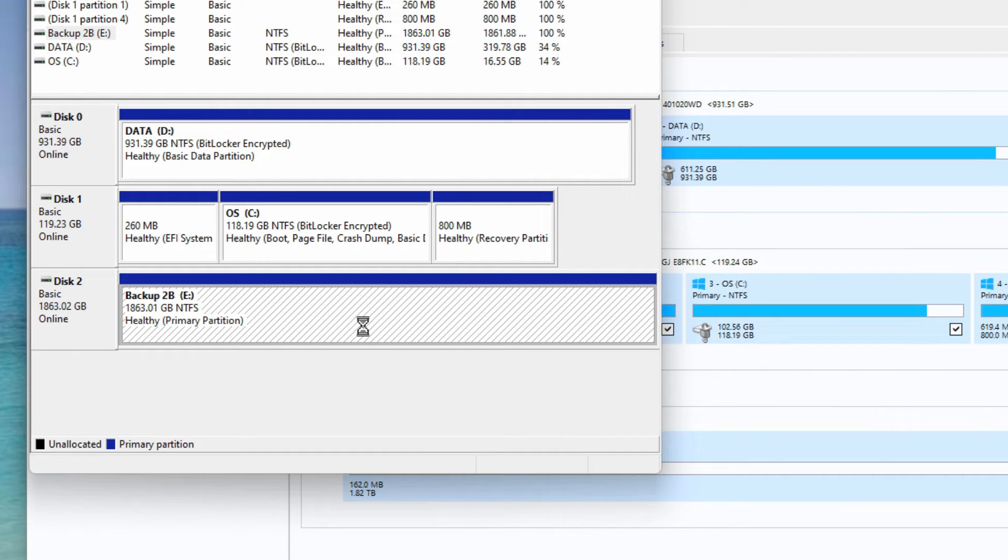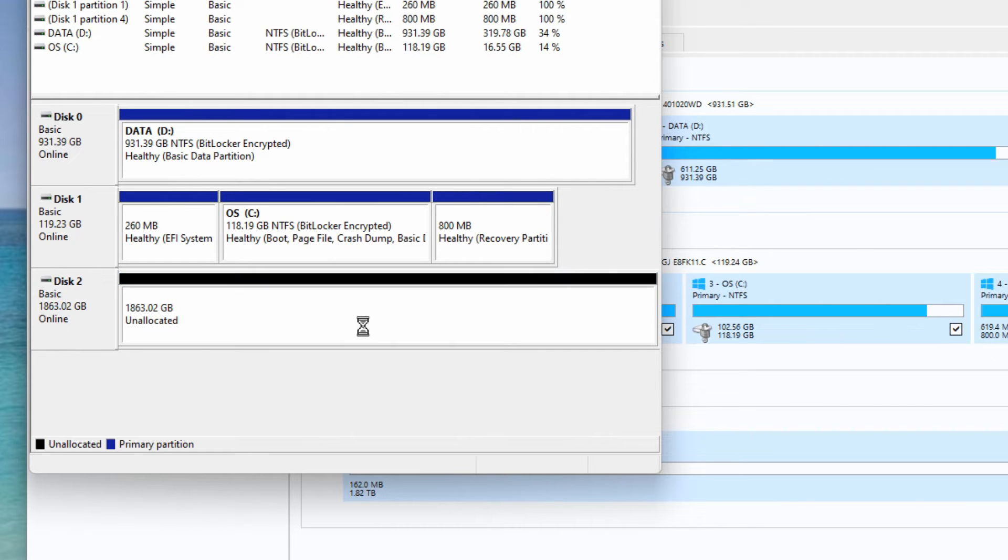Then it will show that that drive is entirely unallocated space and we're able to go back to Macrium Reflect and attempt to create the boot media again.